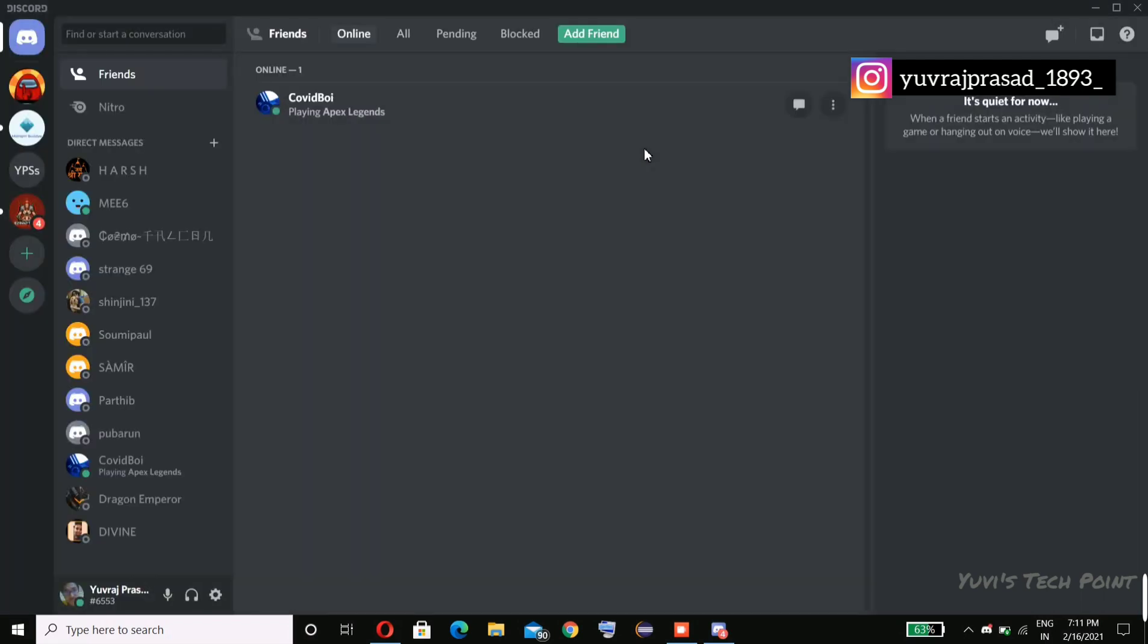And you can see my Discord has downloaded. So thanks for watching the video, have a nice day, bye bye.